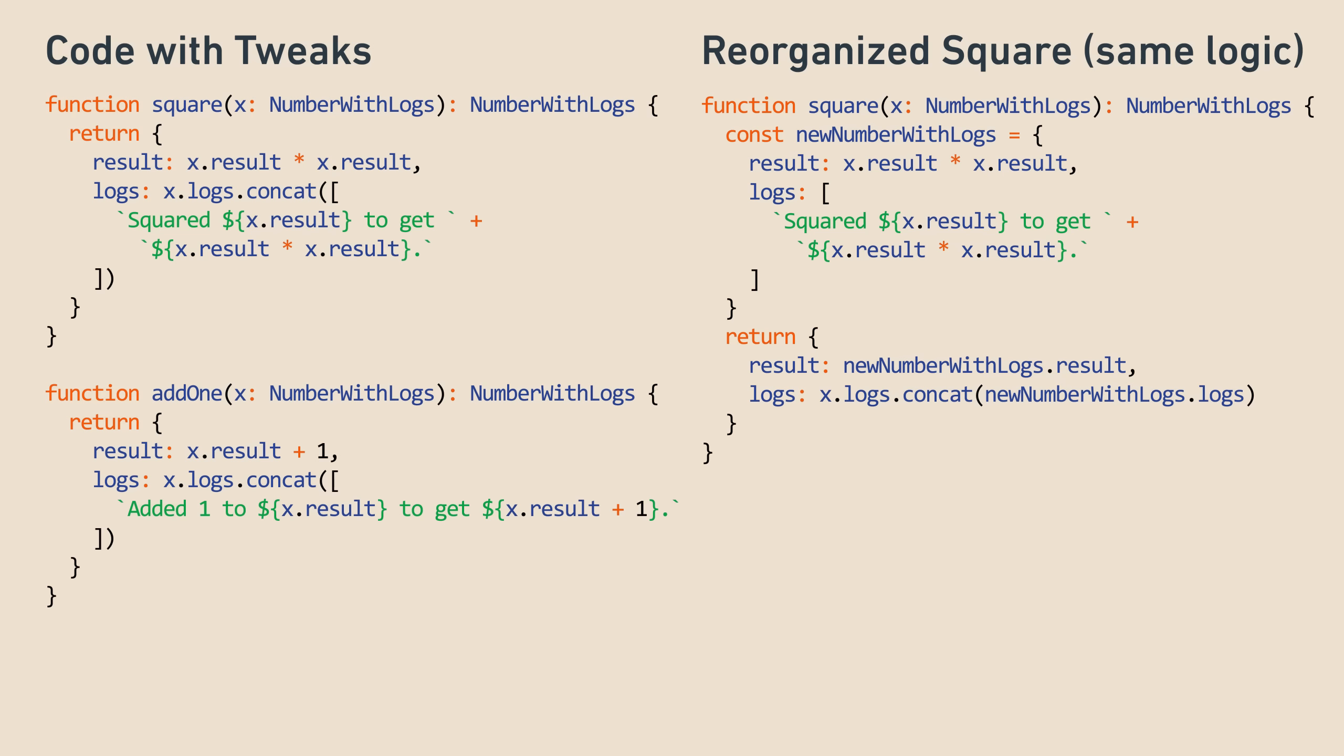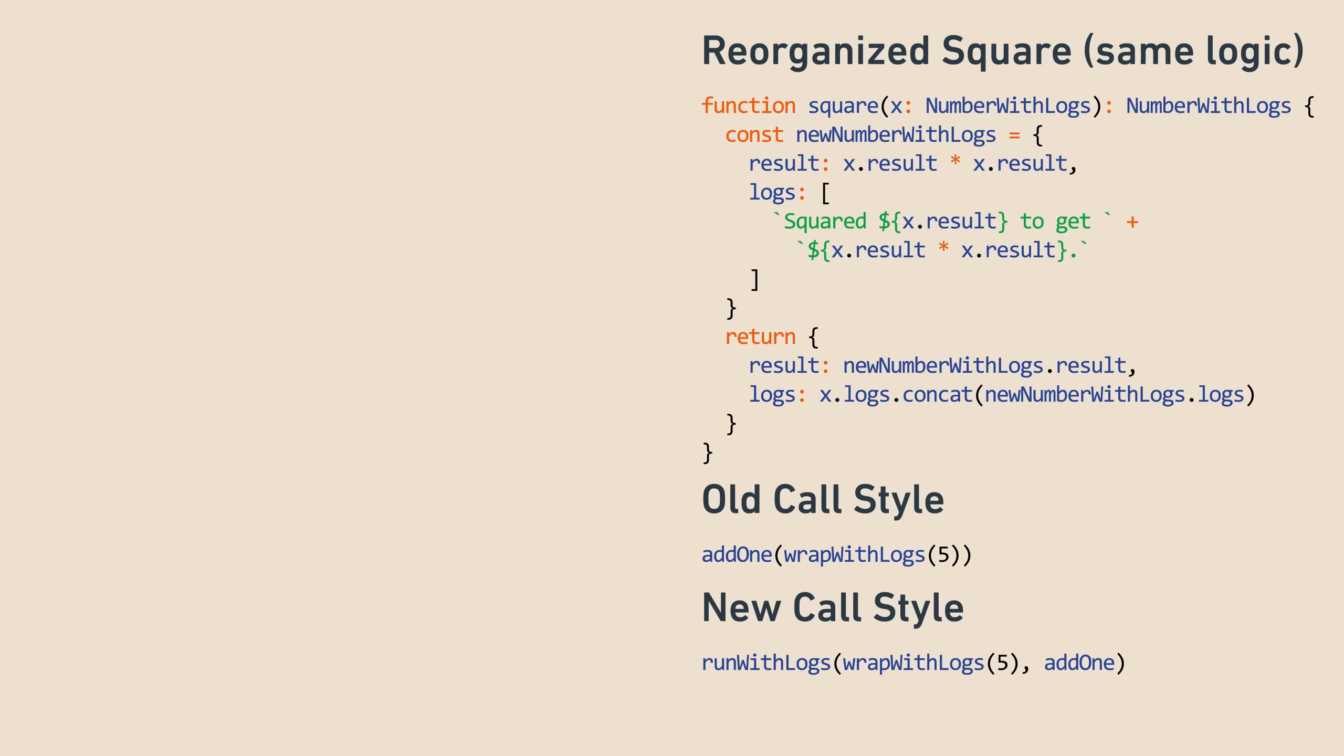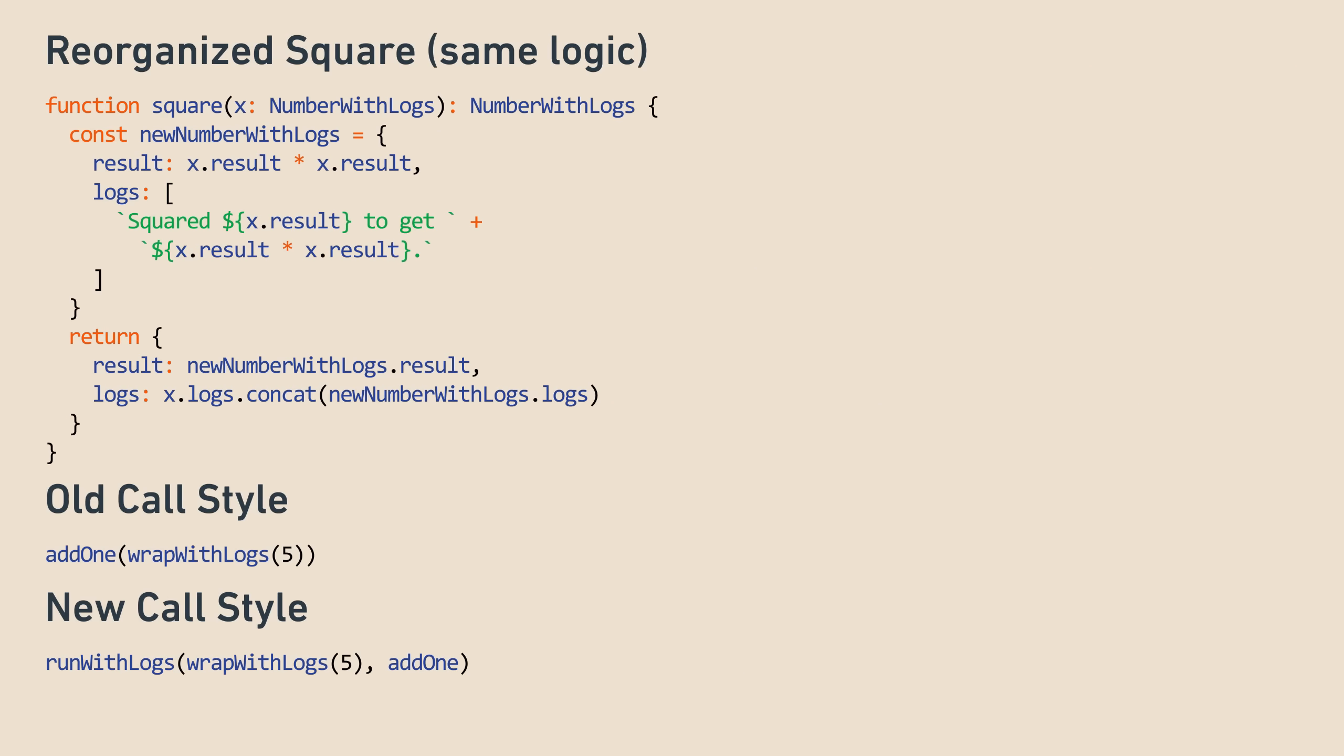This will help us see how our new function, that we'll write in just a few seconds, called runWithLogs, will help by handling the log concatenation for us. Instead of the old style, which looks like this, we'll use the new function like this. While this seems like more code than just add1 of wrapWithLogs of 5, bear with me and we'll see how this takes some load off of add1 and square.